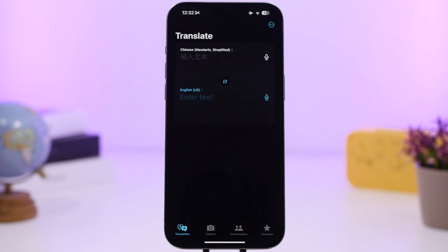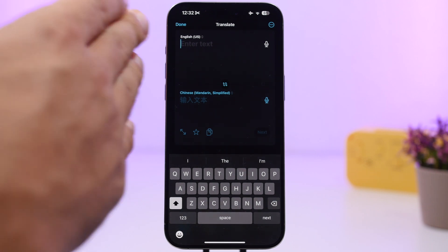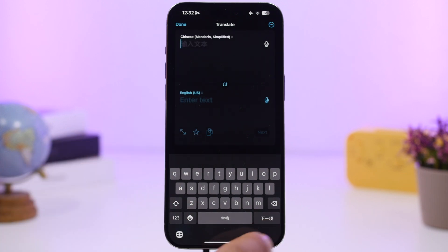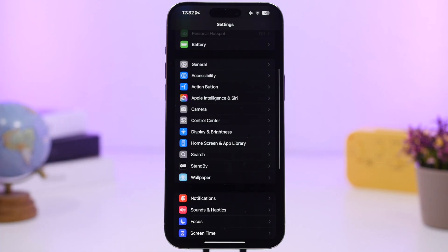A very useful change in iOS 18 is in the Translate app. When you switch languages — say from English to Chinese — the keyboard automatically switches to match that language. You don't need to manually add the keyboard; it happens automatically.